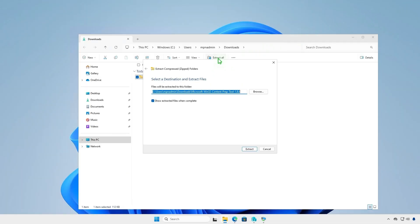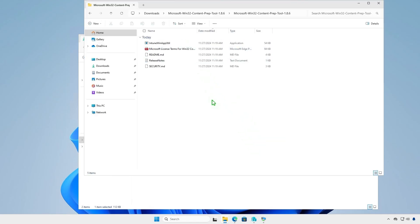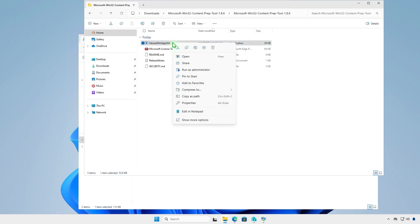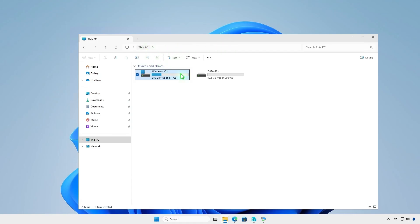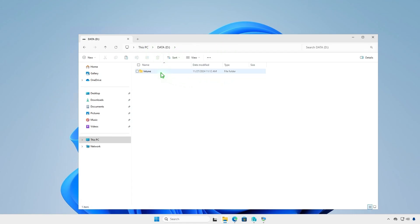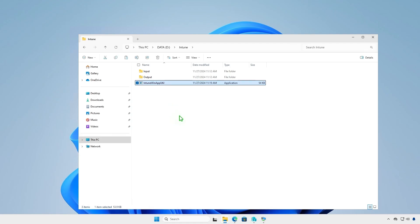Extract the downloaded zip file and you'll get the prep tool, the license, a readme, and the release notes. We just need the prep tool, so let's copy it to the Intune folder that we created in the previous step. Make sure the file IntuneWinAppUtil.exe is located at the same level as the input and output folders.